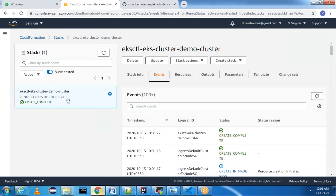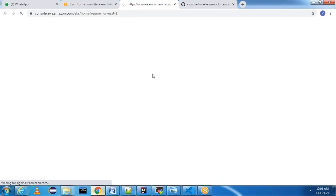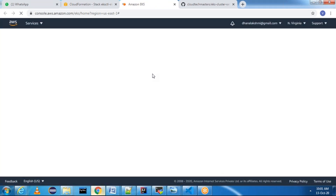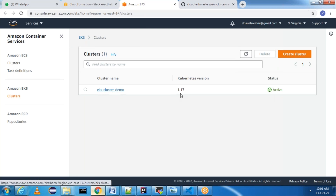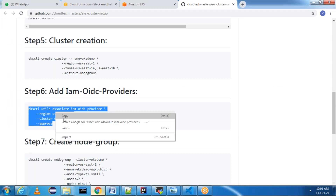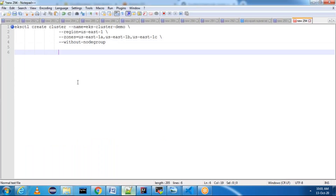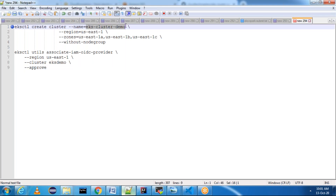Our CloudFormation template is created. We can verify the Elastic Kubernetes Service to see whether the cluster is ready. This will basically create a master — we still have to add the nodes. Our cluster name is 'eks-cluster-demo', version is 1.17, and the status is Active. Now that our cluster is active, next we need to add the IAM OIDC provider. Let me replace the cluster name with 'eks-cluster-demo' and run that command.